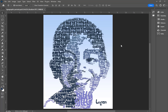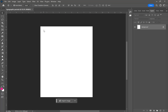Hello designers! In today's tutorial I will show you how to create a typographic portrait — that means a picture of a person made entirely out of words, like the one you see in front of you.